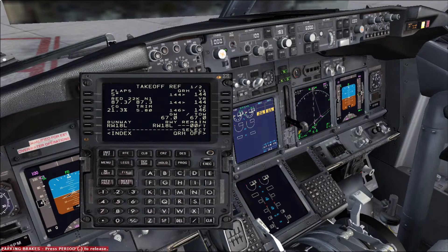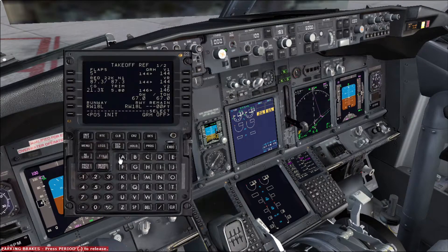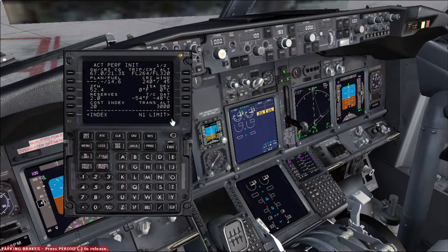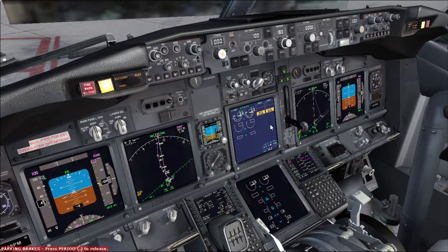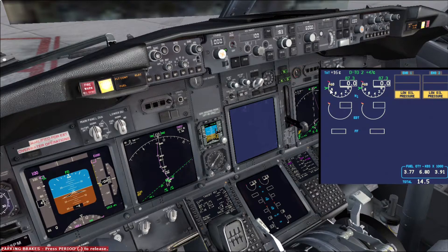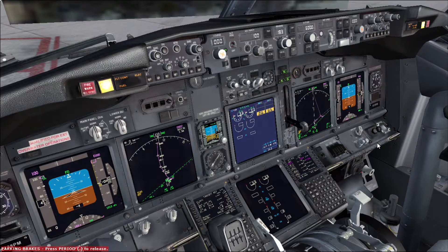The next phase is setting the two CDU displays. Usually the pilot monitoring has the legs page — today that is the first officer, so let's change it to legs. The captain is pilot flying and uses the takeoff ref page. If you don't know how to reach this page, just press init ref and click twice on the bottom right button and you are at the takeoff ref pages. Next action: check the N1 bugs. You can see both bugs here — they both say 87.3, and if you check the takeoff ref page you can confirm the required N1 for takeoff is 87.3.